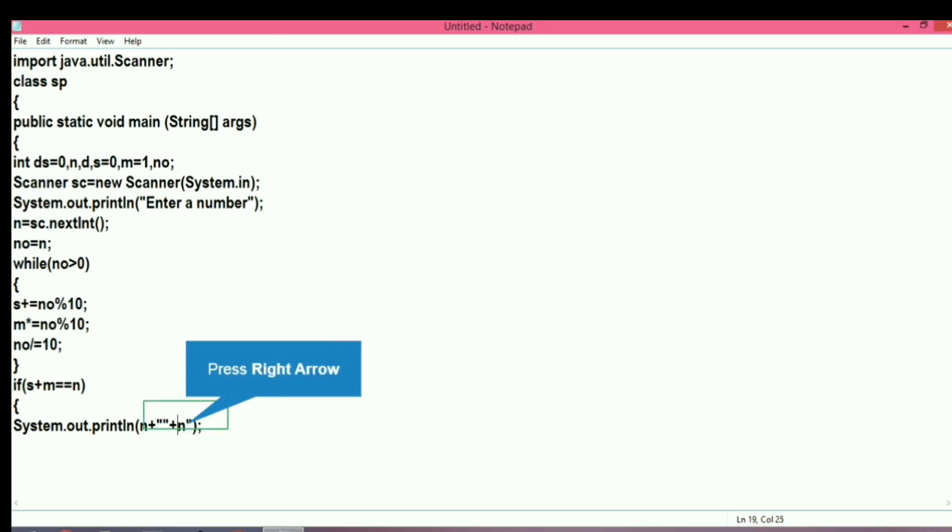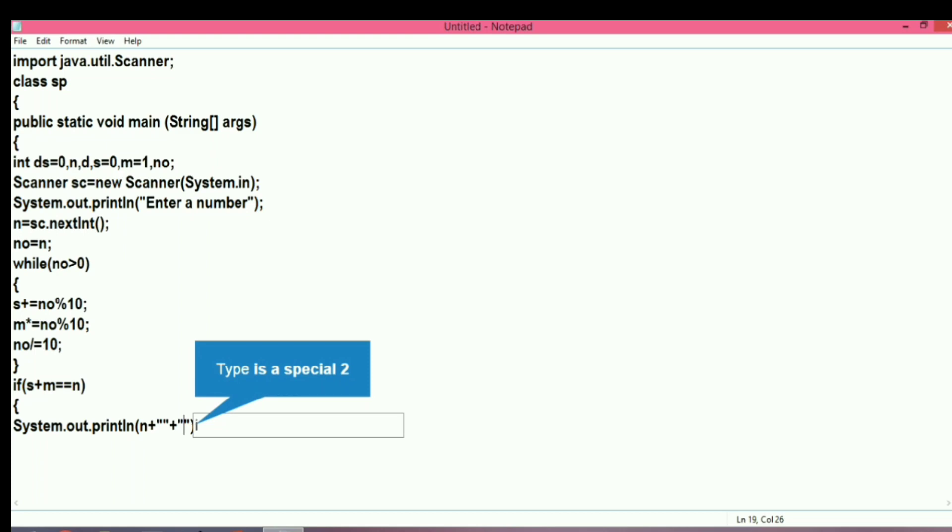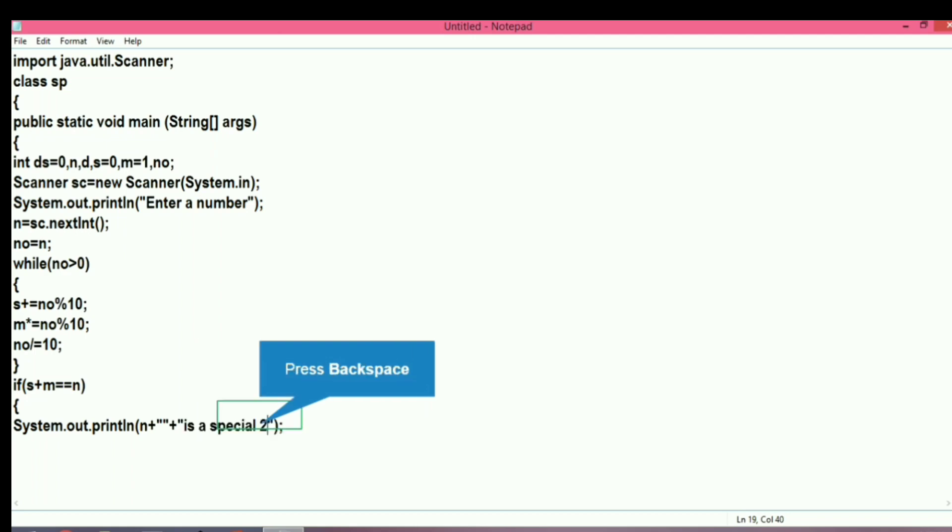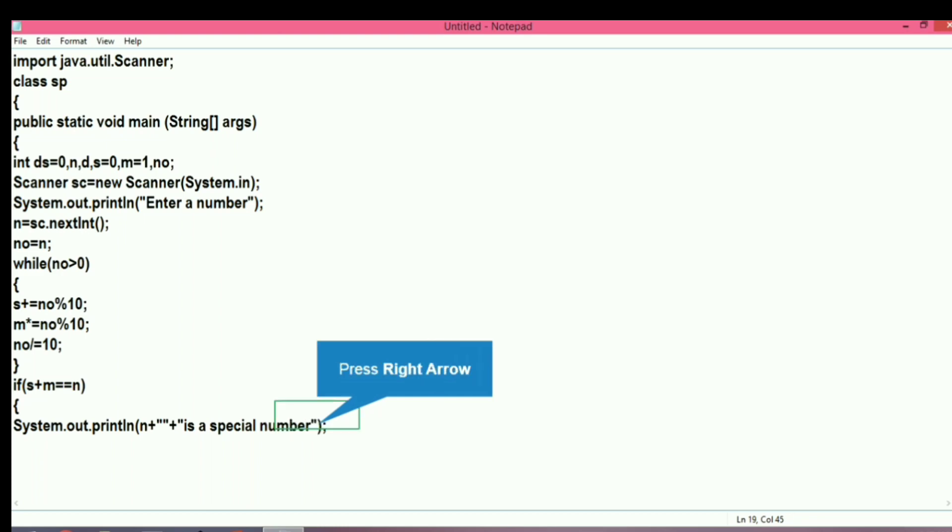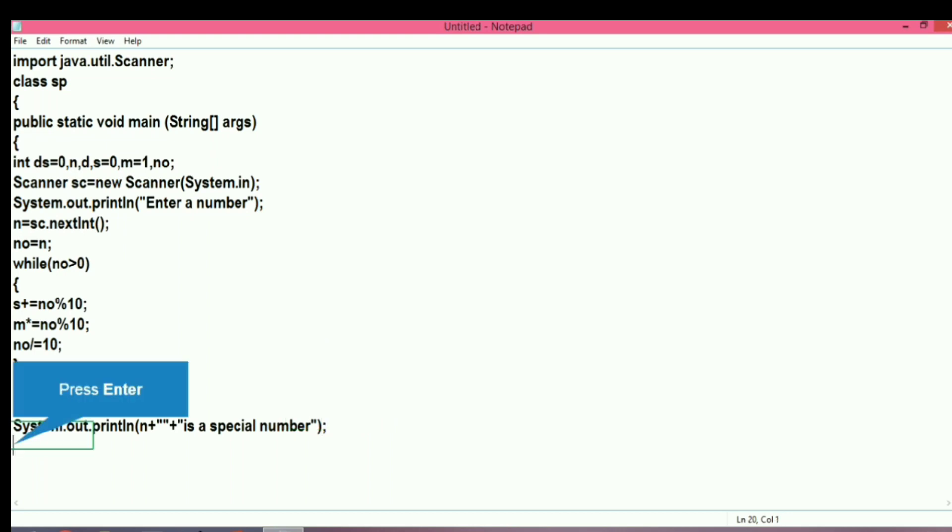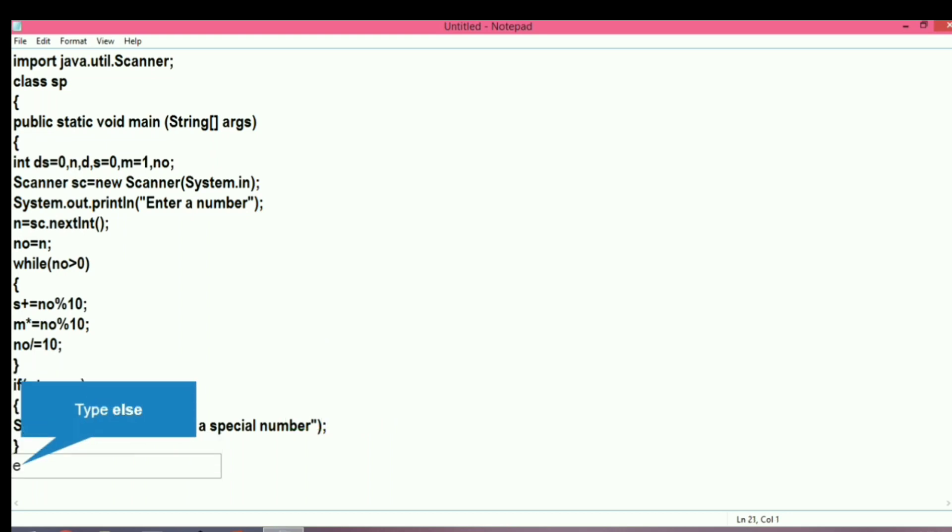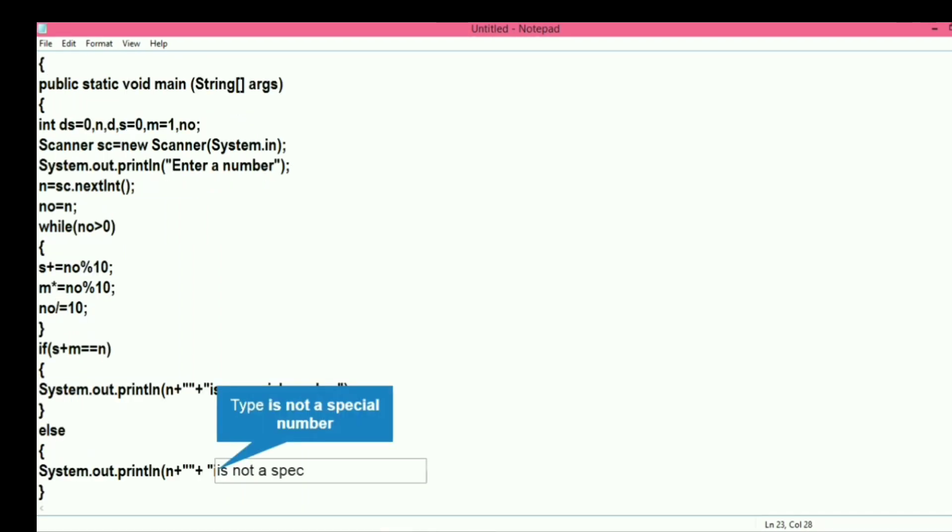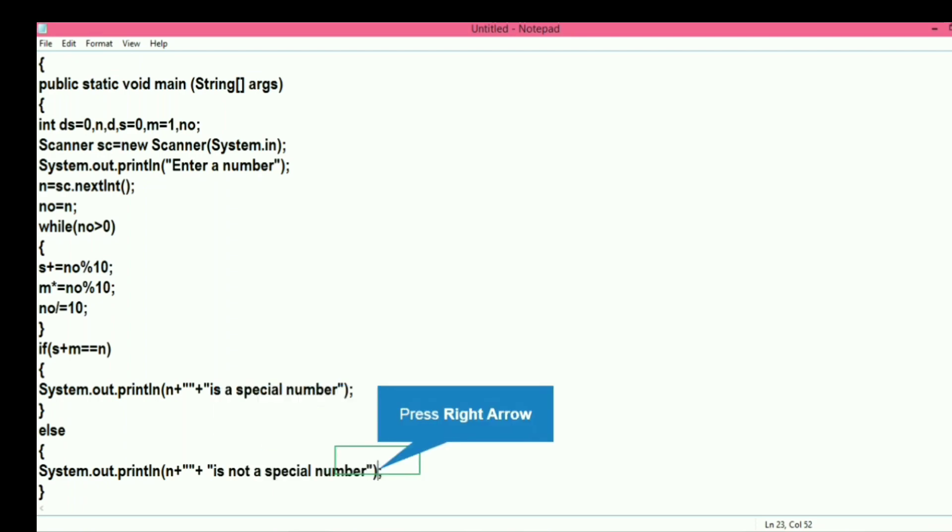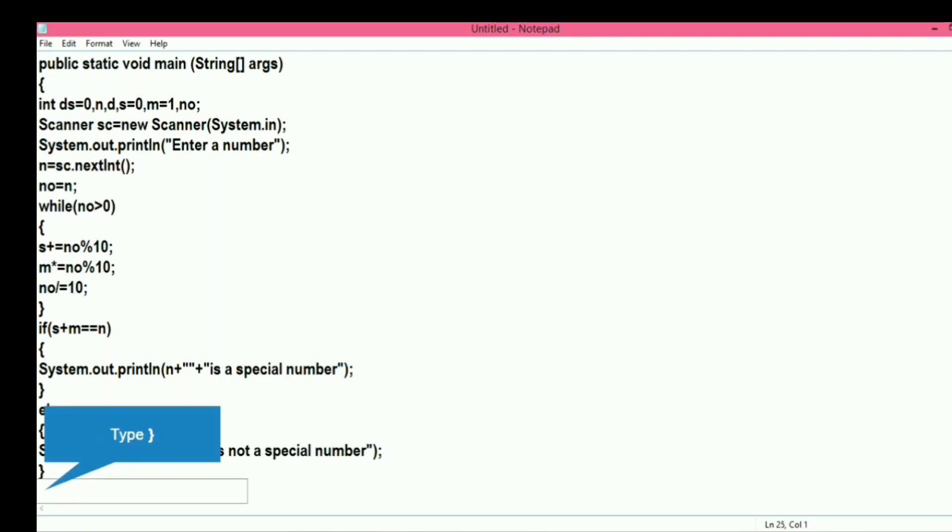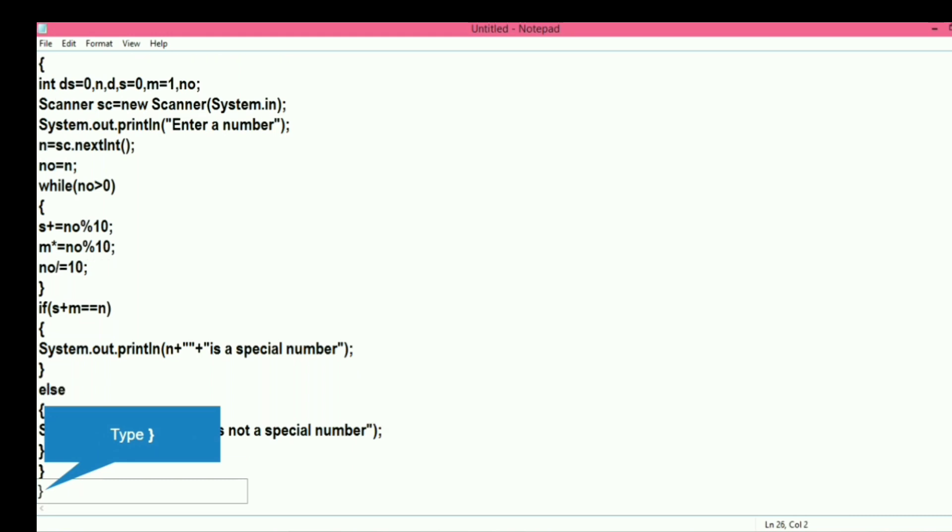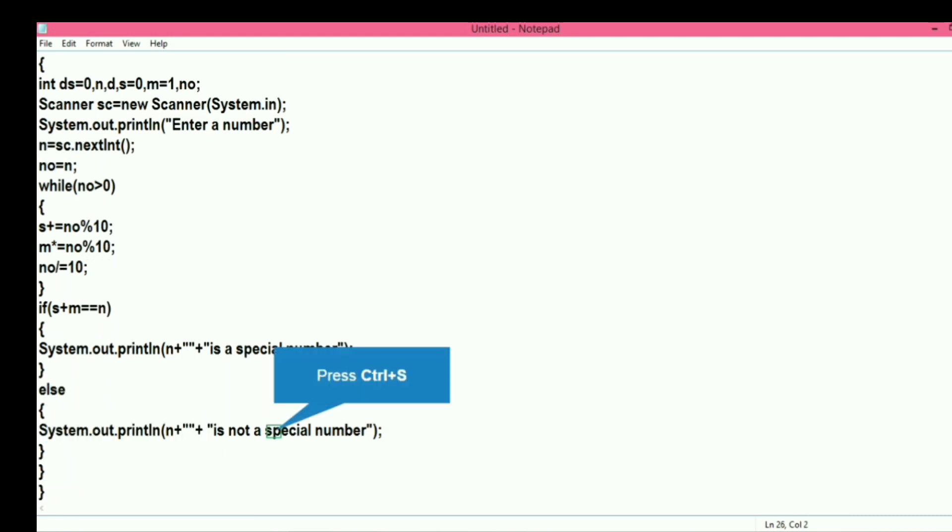Otherwise, if the sum of the sum and product is not equal to the number itself, then the number is not a special number. We will use else and write the same process with the message: is not a special number. Let's close the main function and the class.